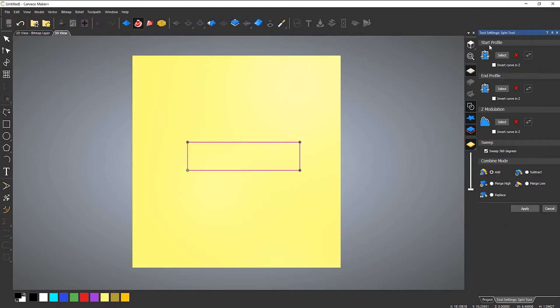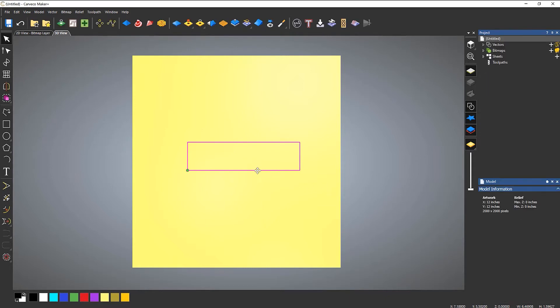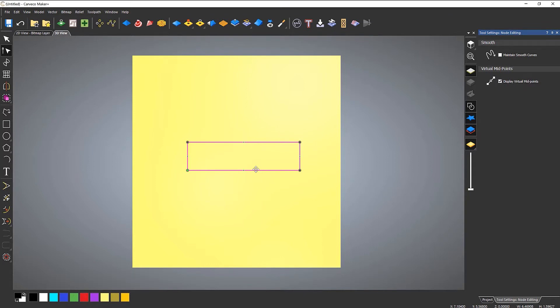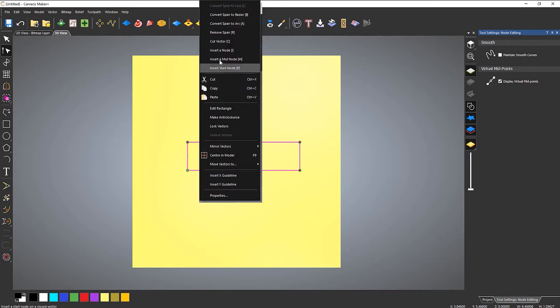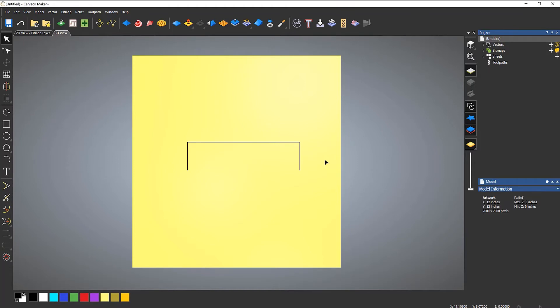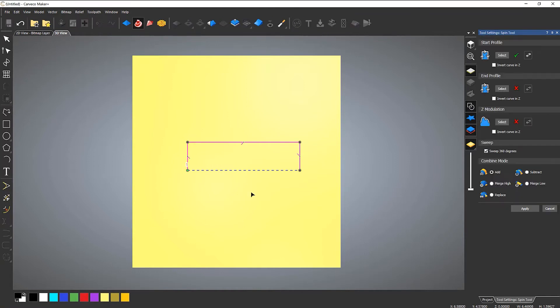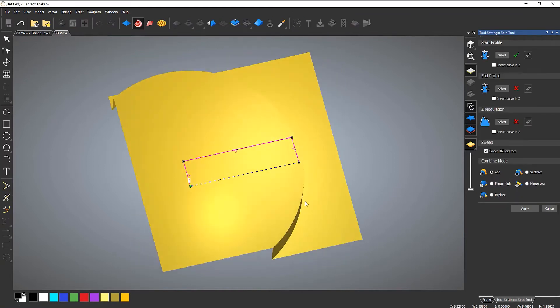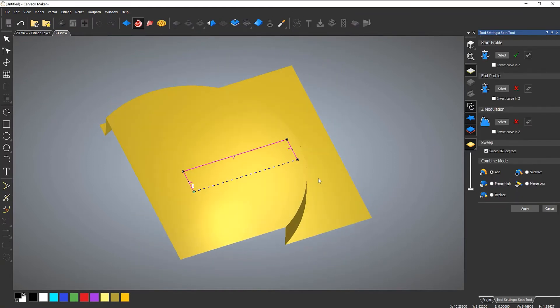Now there are a few more options in this tool than the turn tool. If I cancel that, node edit it, and then remove this span, it leaves me with that. So now if I select that and then go to spin this, it will create a rounded relief.